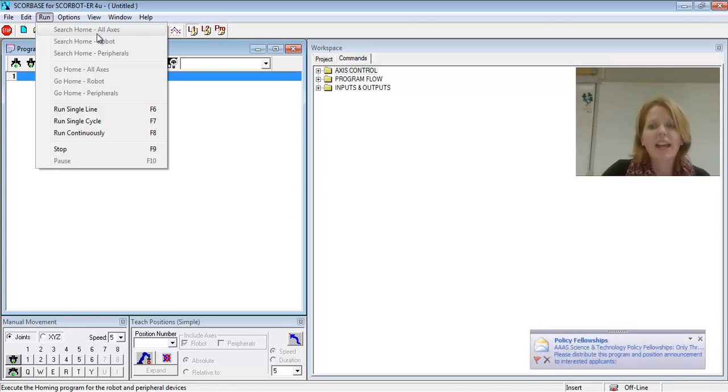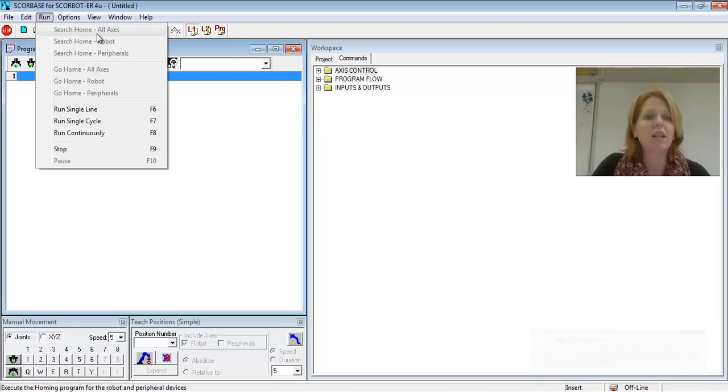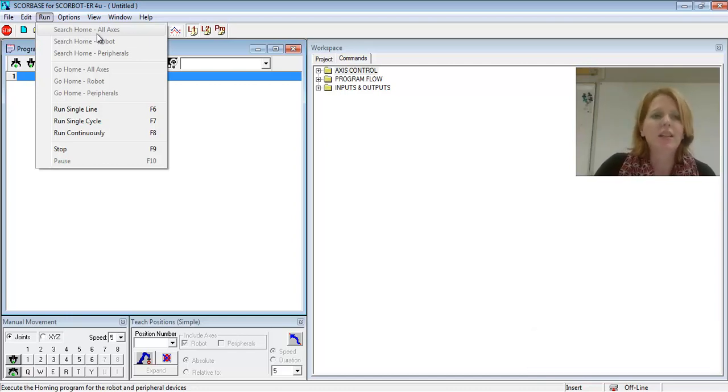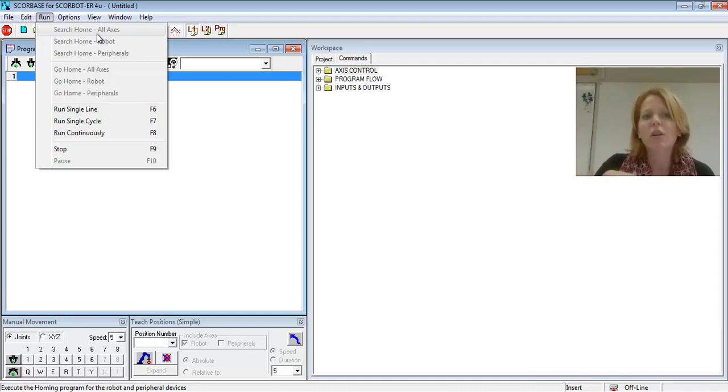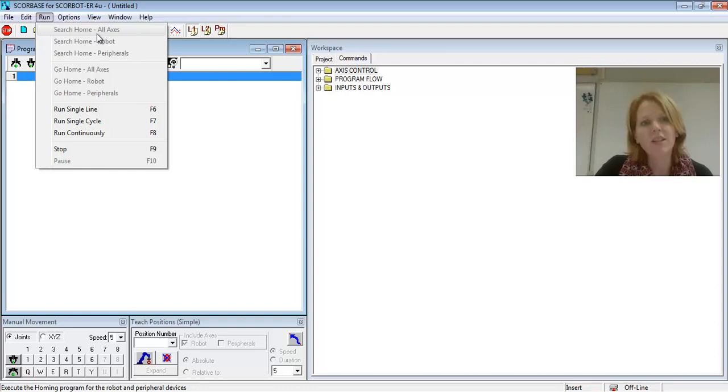Once that happens, it's homed successfully, then you can begin to teach positions and do a wide variety of things. So let's first go through and just talk about where some things are in Scorebase.